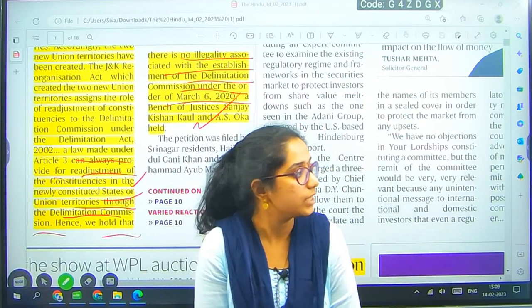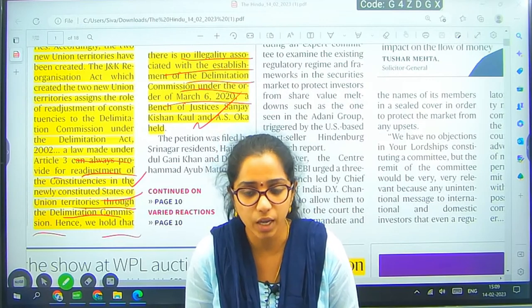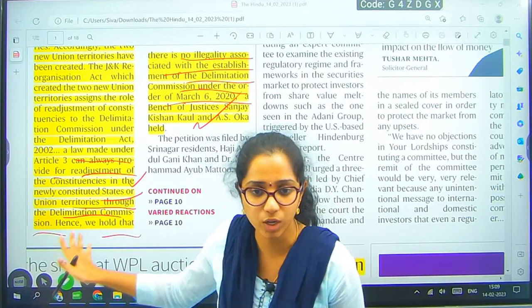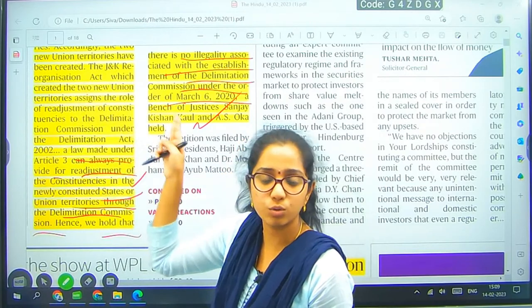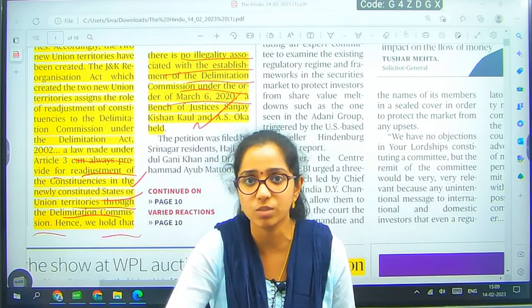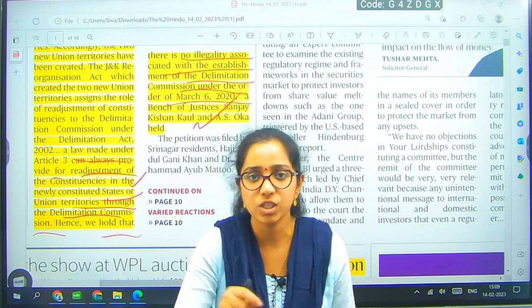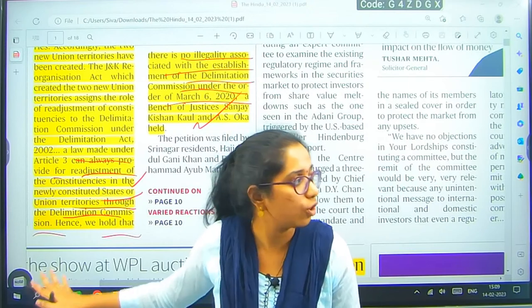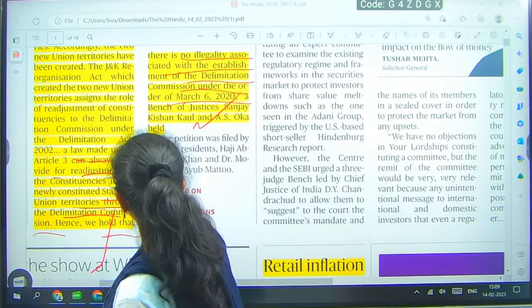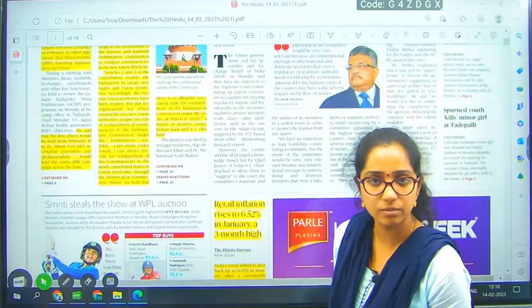The Supreme Court upheld that through Articles 2 and 3, the power is completely vested with Parliament of India to decide and delimit. There will be a delimitation commission established through the Delimitation Commission Act of 2002, through which territories and constituencies will be decided. There is no wrong in that — it is not illegal.